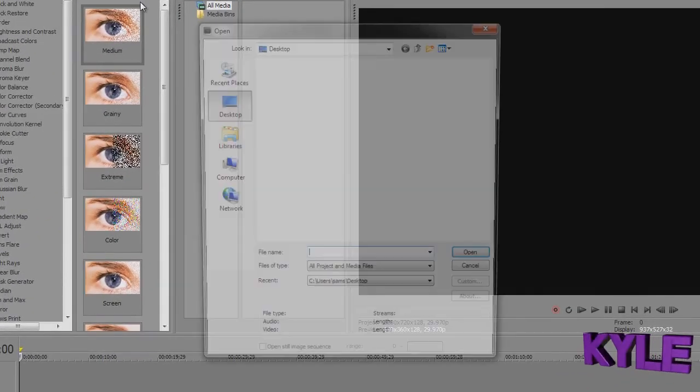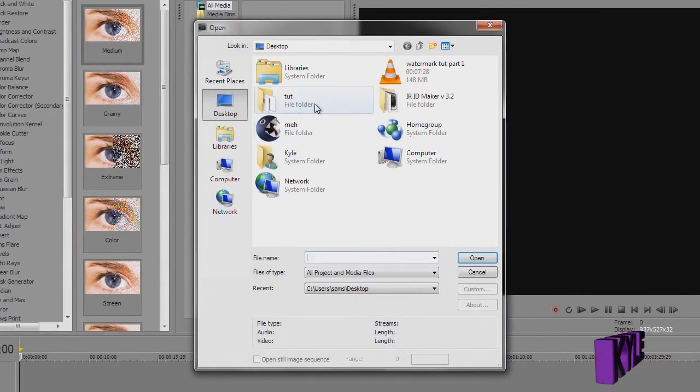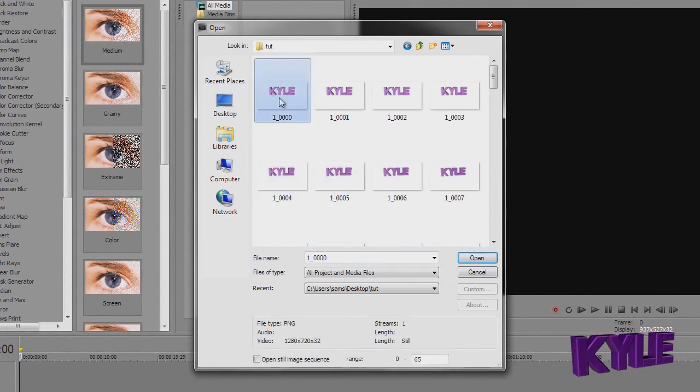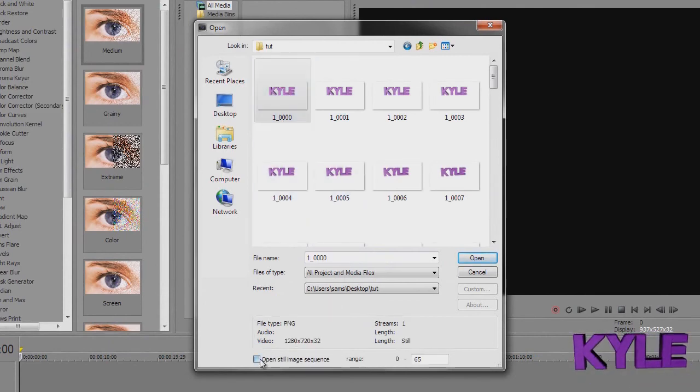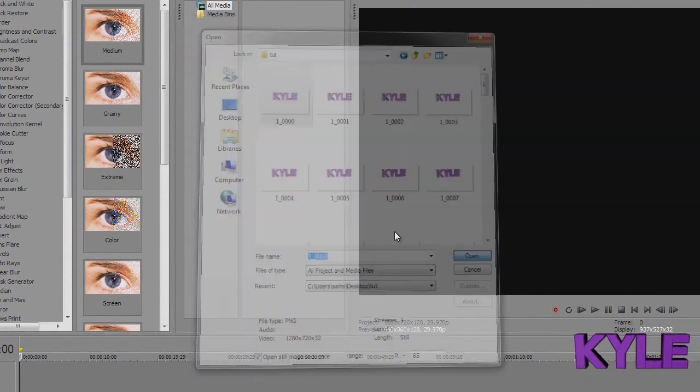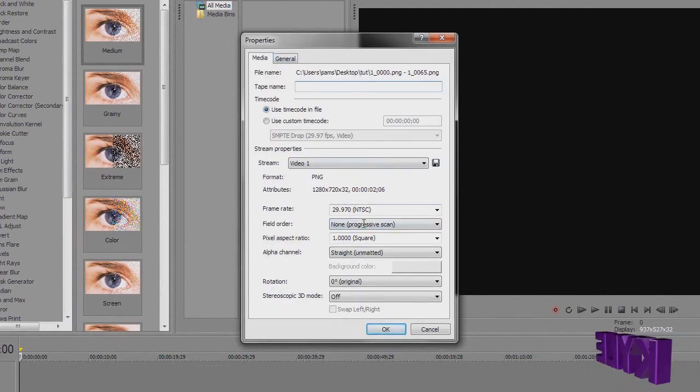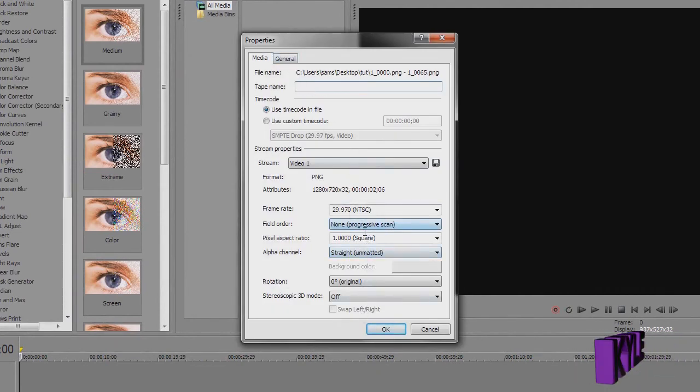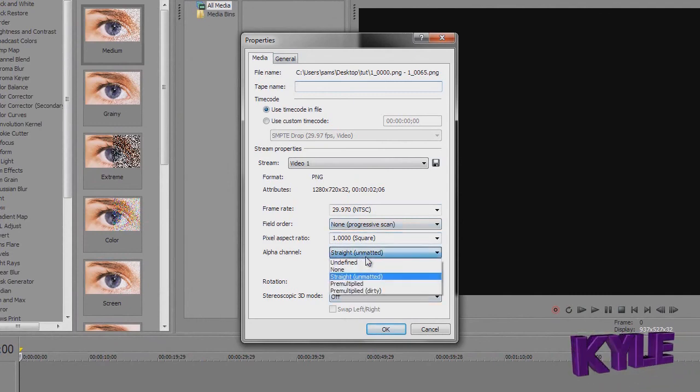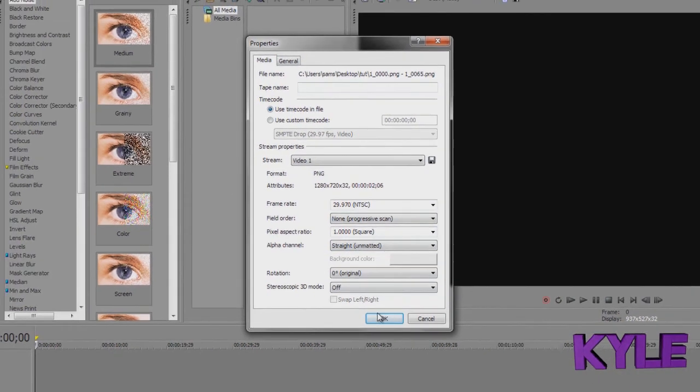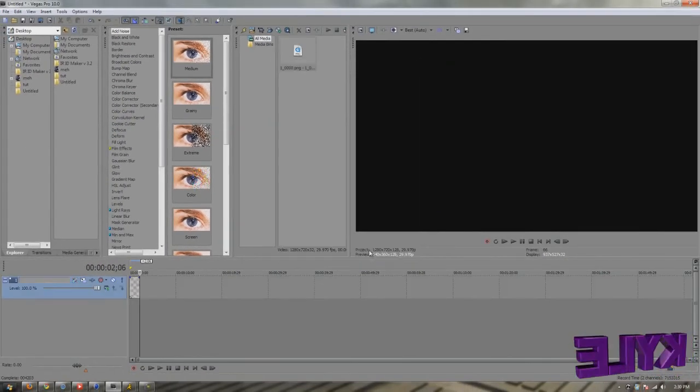Just go over here, click this folder and find the file. Click the first image, tick 'open still image sequence' and make sure you have all these options the same right here. Straight unmatted so you don't see that black background in the picture.